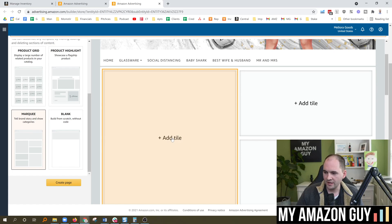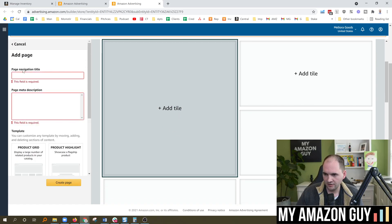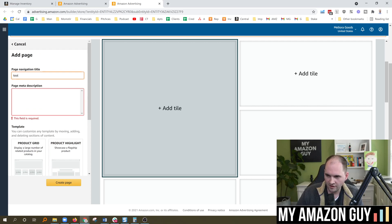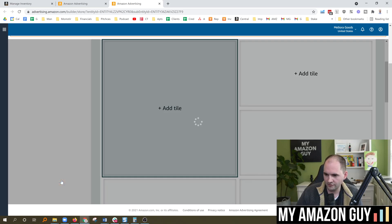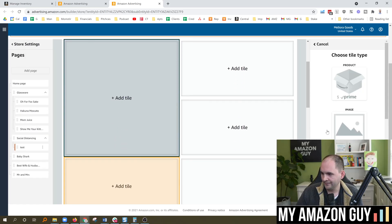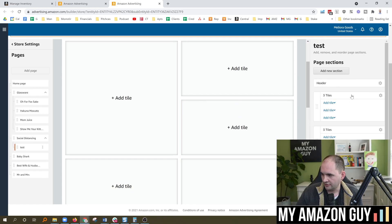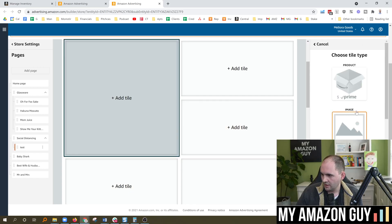And so if I hit Add Tile and hit Create Page, apparently I've got to fill this in for test's sake. So in here, I'm going to hit Add Tile. And on the right-hand side, you can see I can select a product. I'm going to delete that out. Or I could select an image.